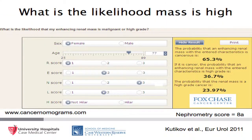We can use this nomogram, which is renal nephrometry-based, published by Kudakov in European Urology, and her nephrometry score is 8A. This gives us an estimate of the likelihood of having high-grade disease likely to kill her, estimated to be 24% using this nomogram.